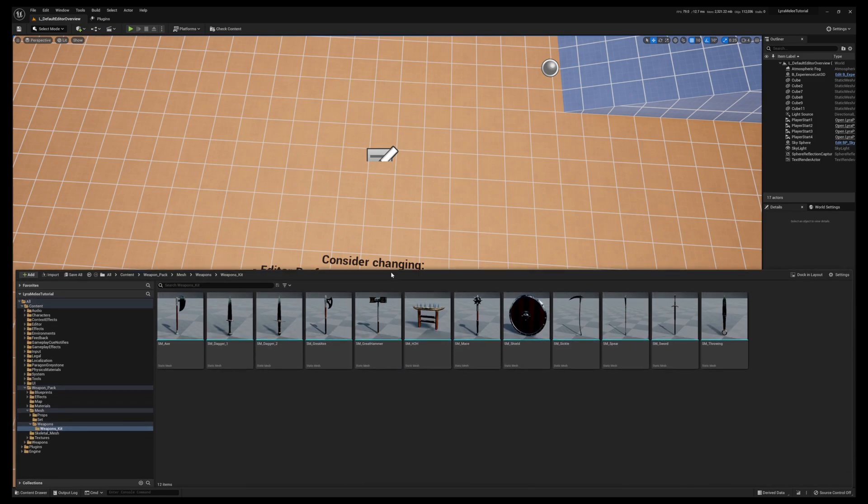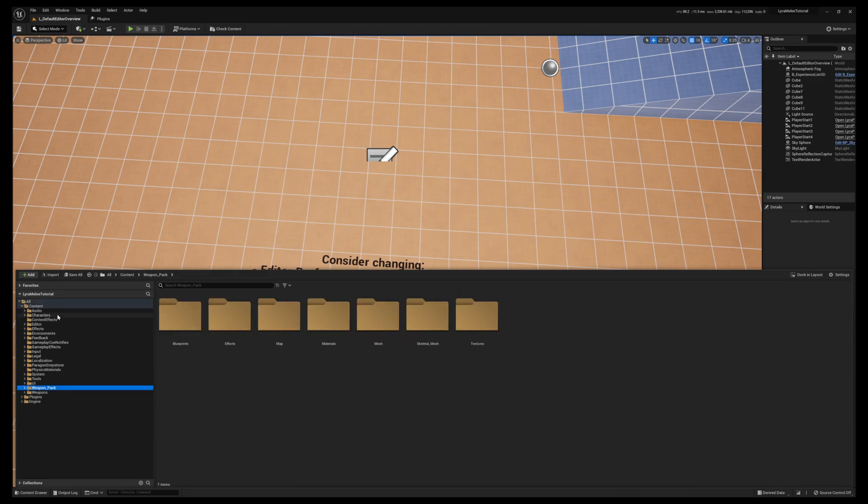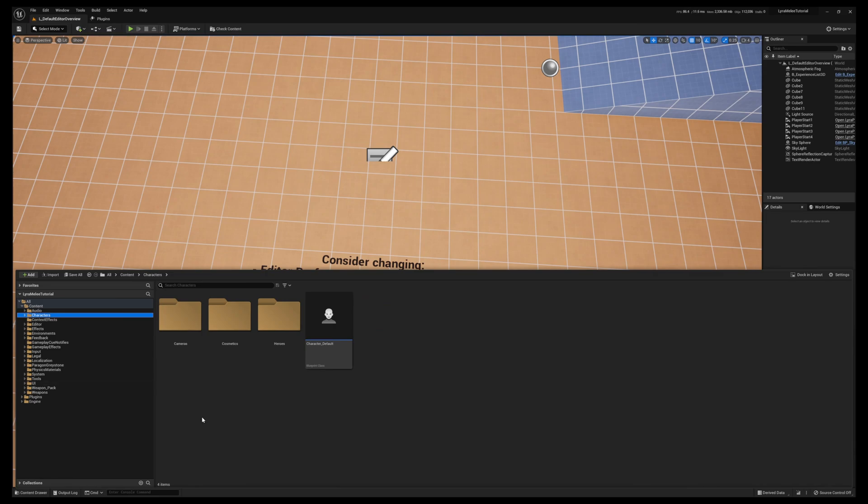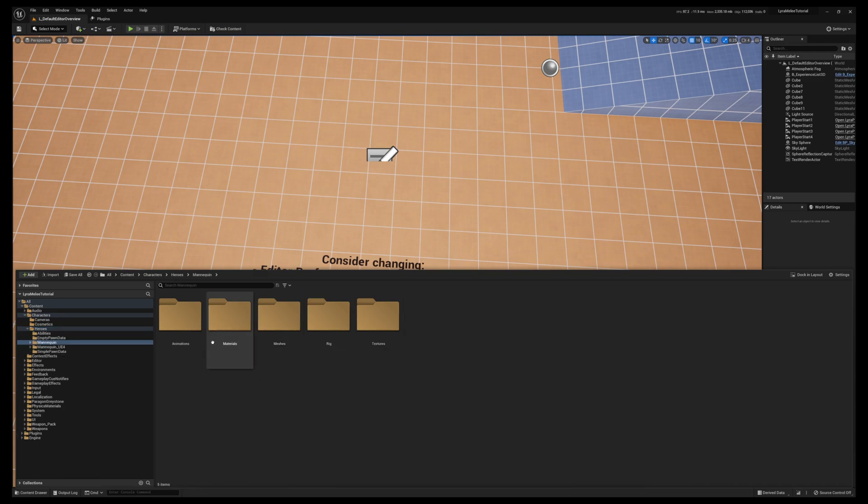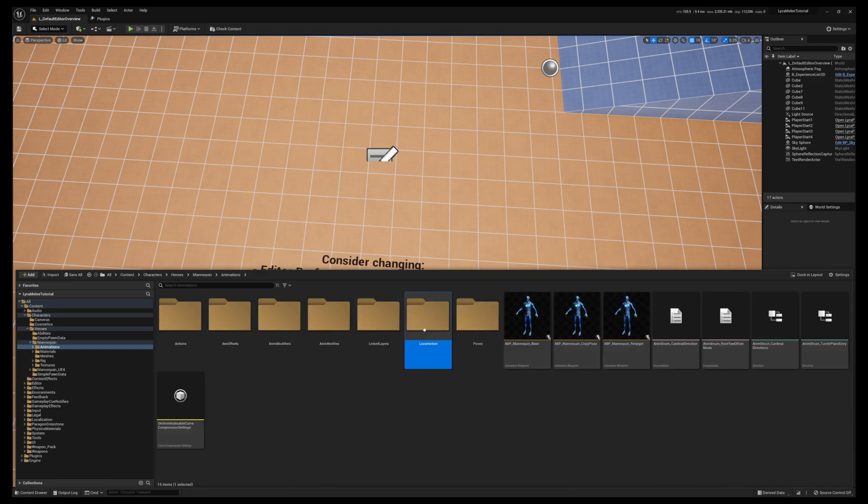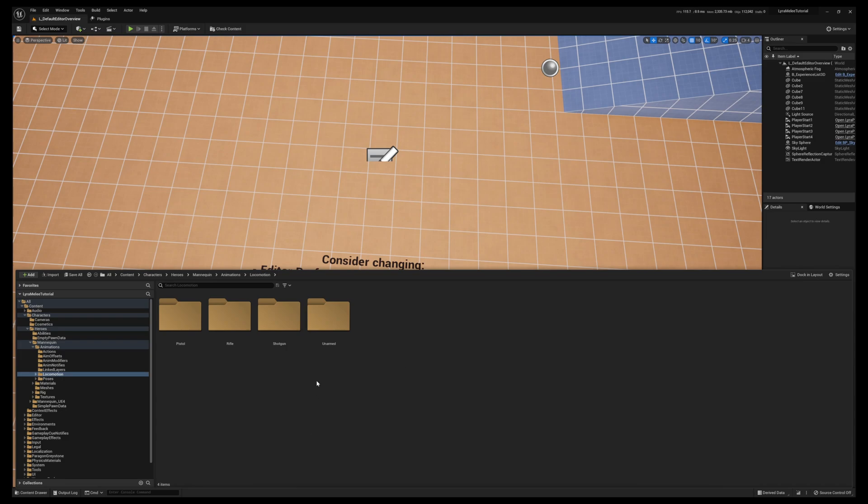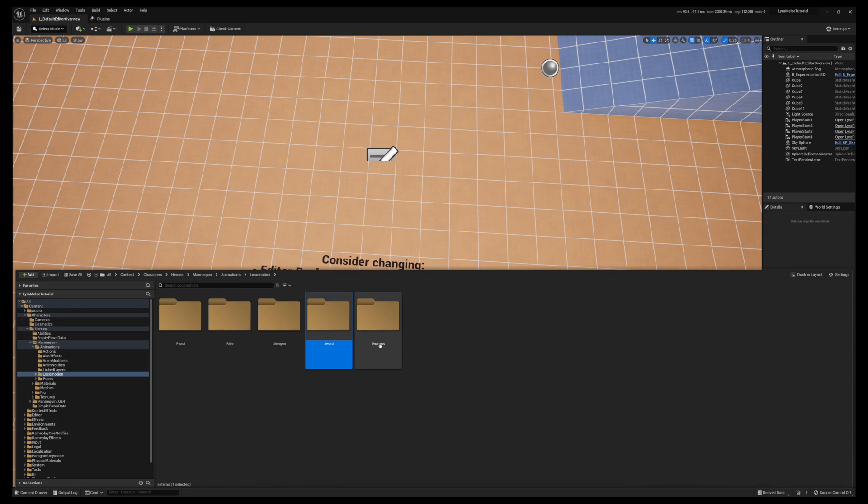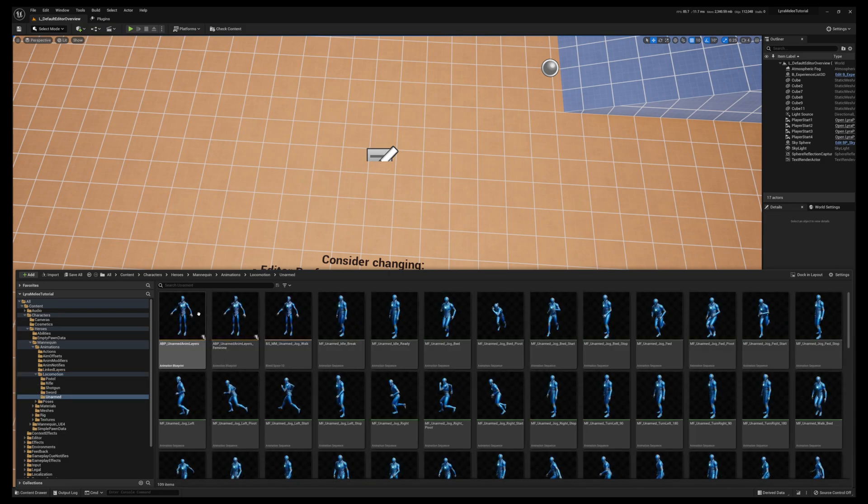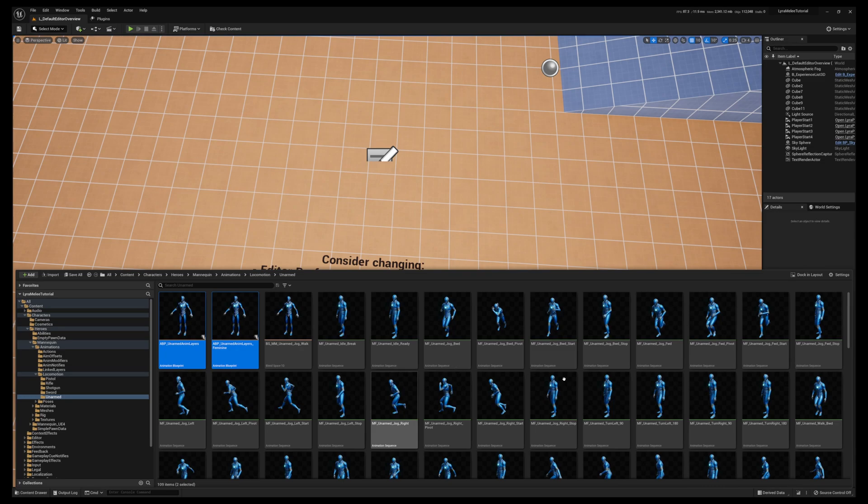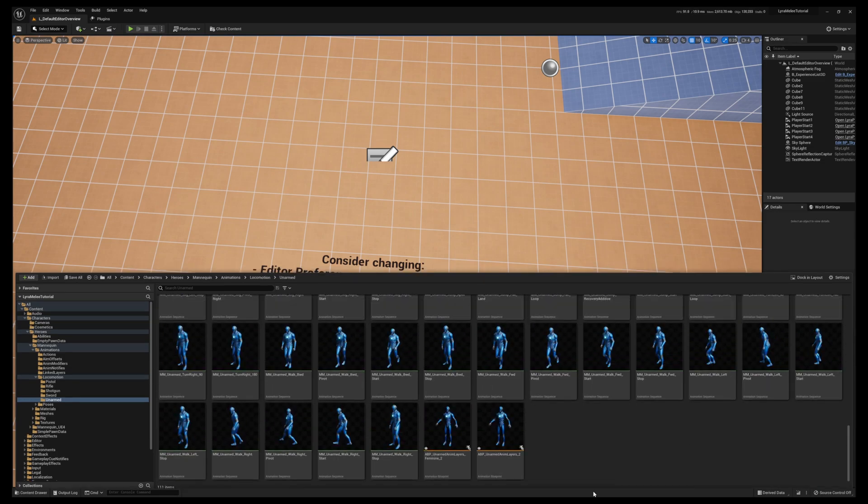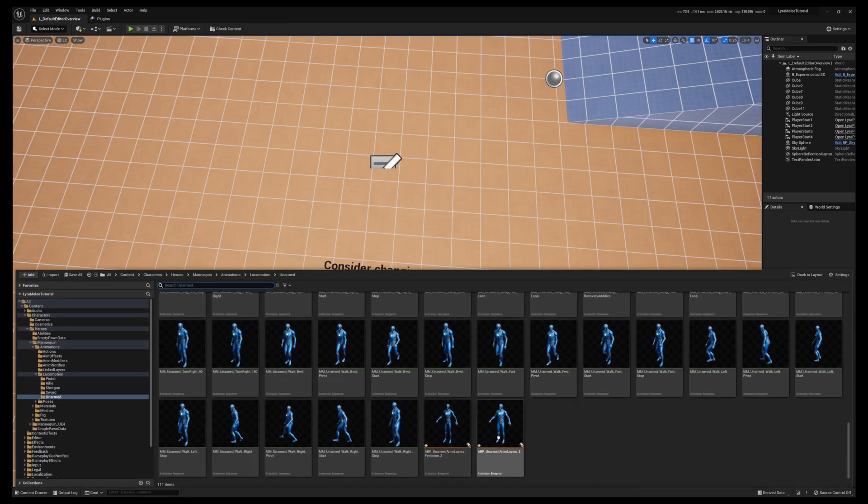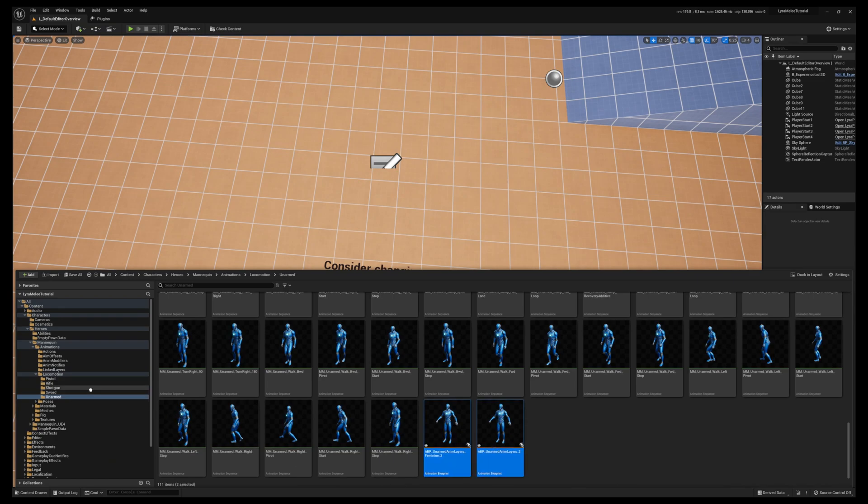From there, one of the first things we're going to do is get the animations ready. Let's go to Content, Characters, Heroes, Mannequin, Animations, Locomotion and create a new folder called Sword. What we want to do is go to the Unarmed folder and duplicate the unarmed animation layers for the male and female. Grab both and drag them to the sword folder that we just created.